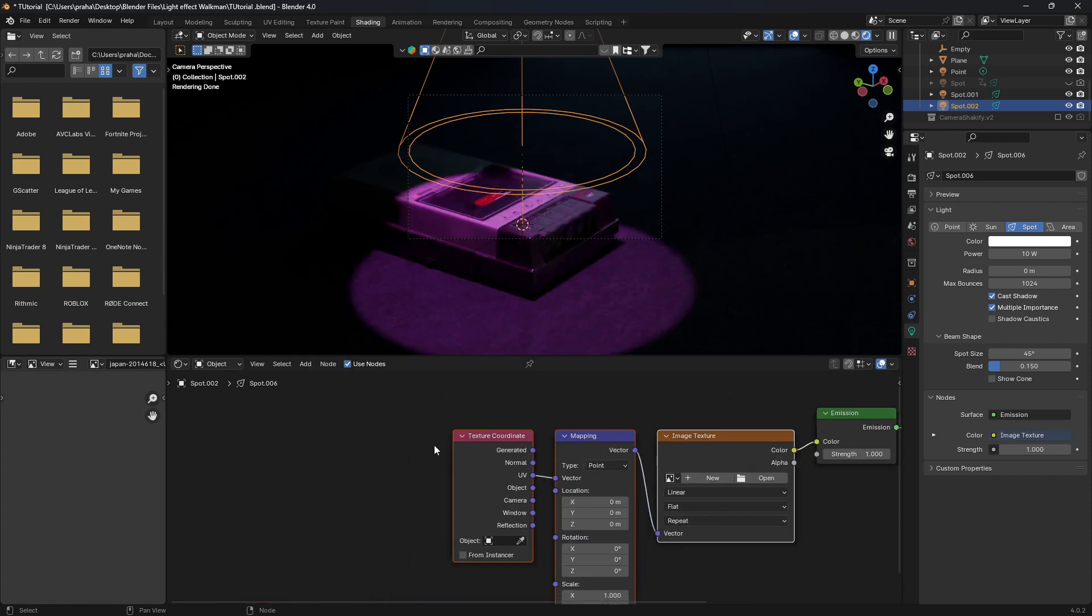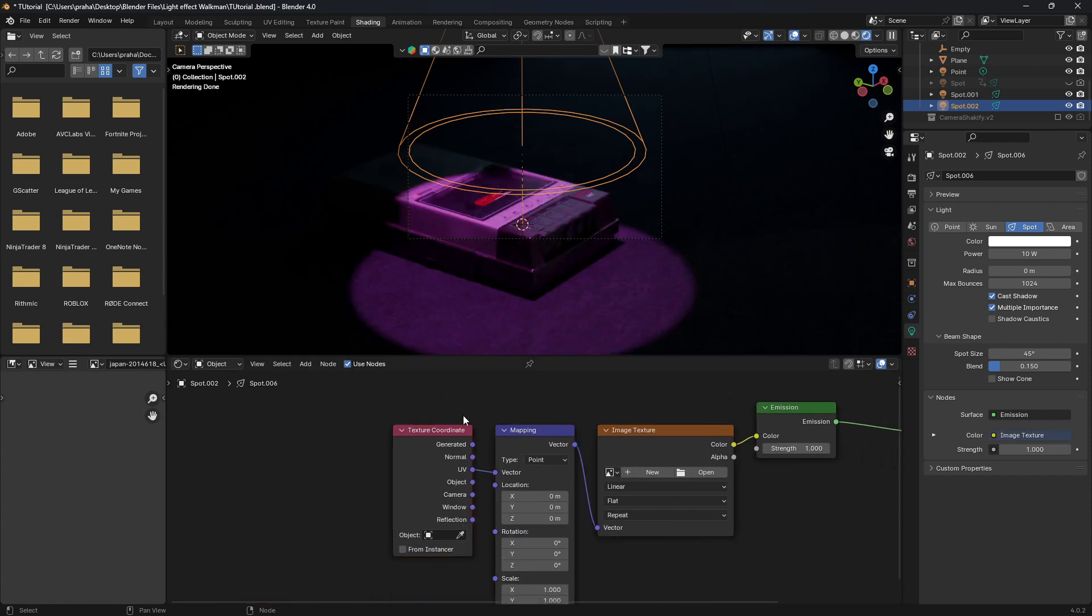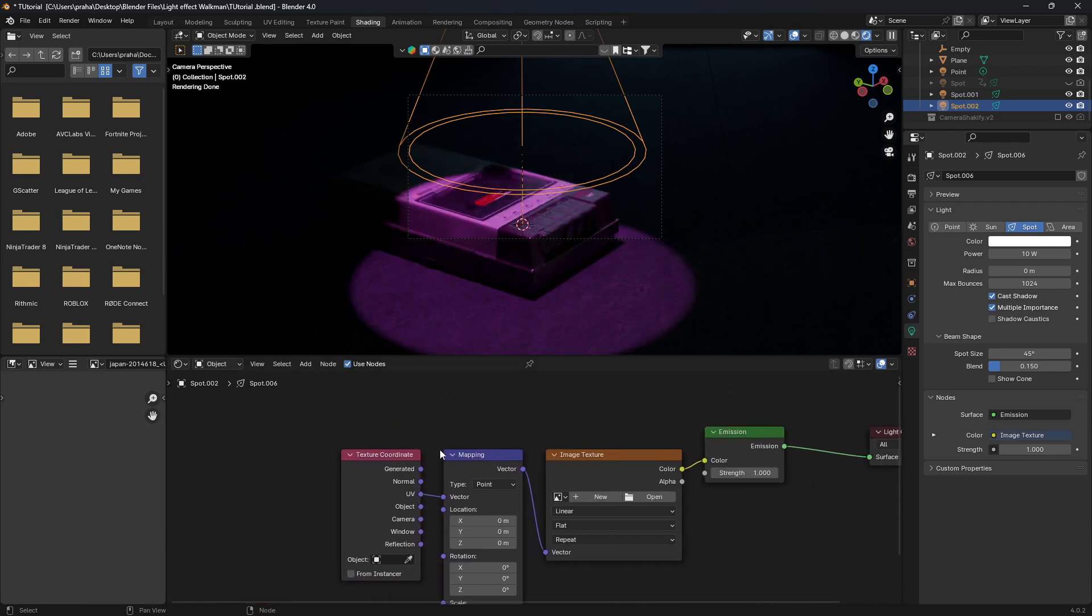And that should add this trio of nodes. It starts with the texture coordinate, a mapping node, and an image texture. Over here in the image texture we're going to add the actual image that we want. I'll link the one I'm using in the description below.